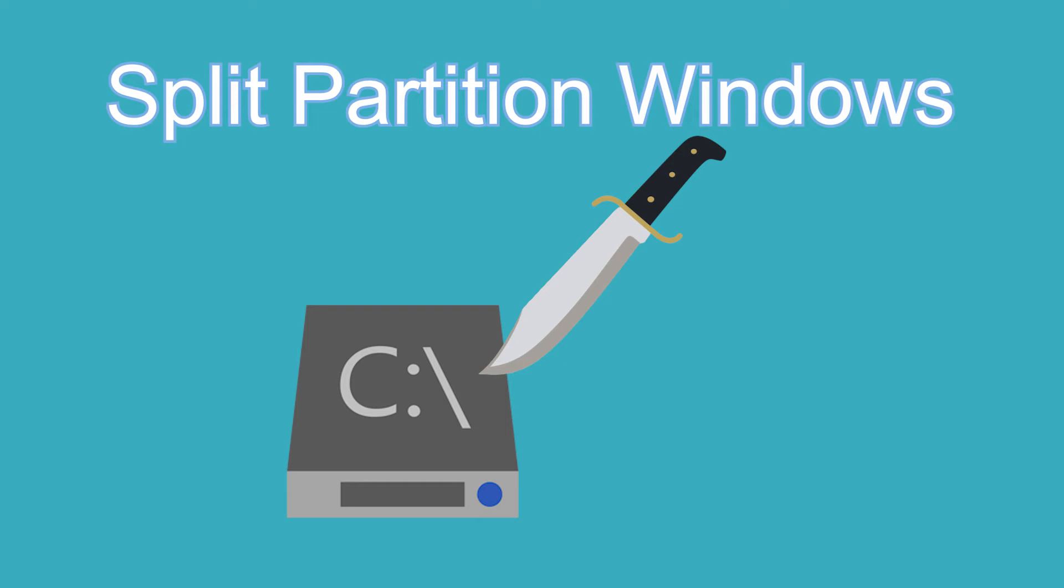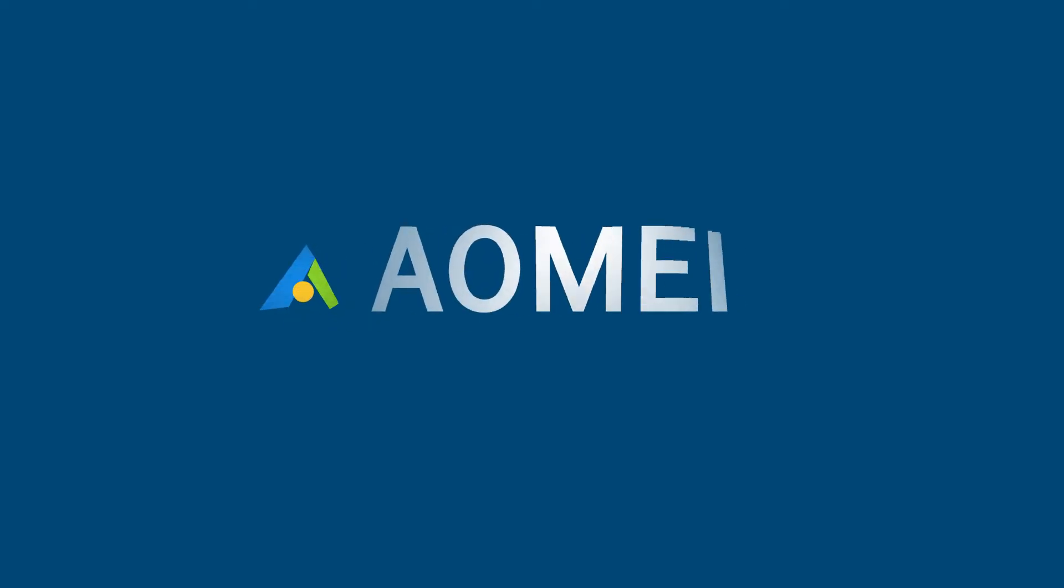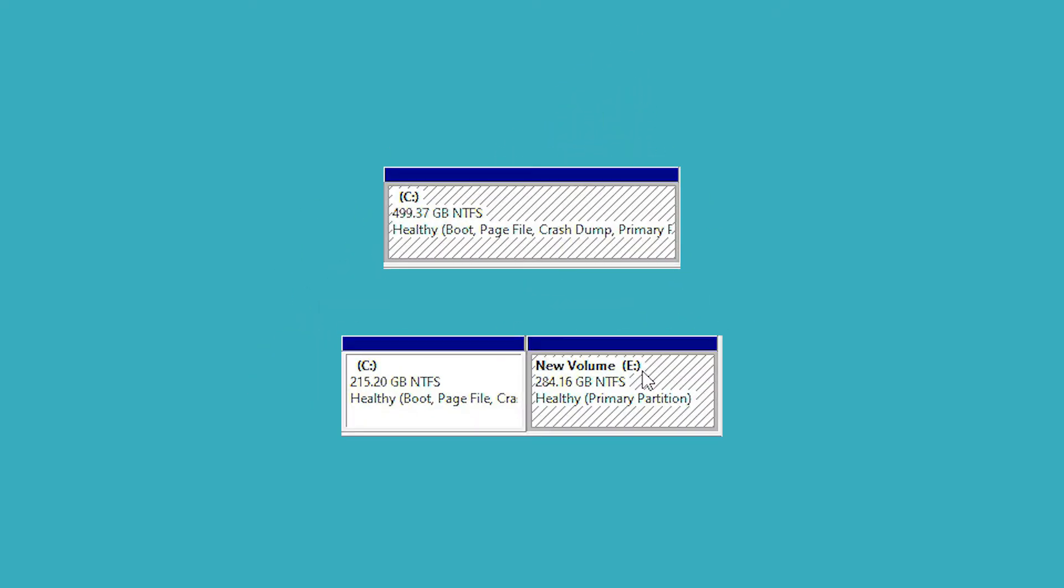Split partition, why do this? Hey guys, thanks for watching AOMEI. Splitting partition is to divide a large partition into two smaller partitions.